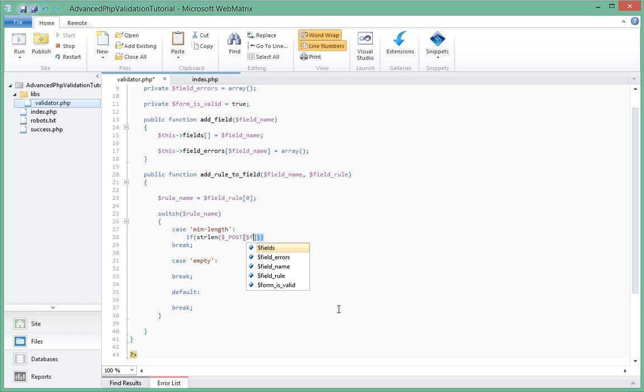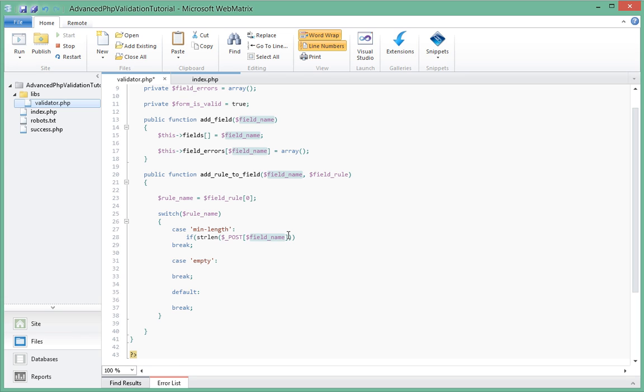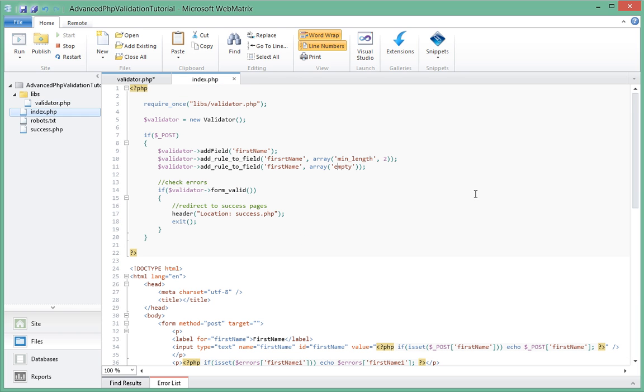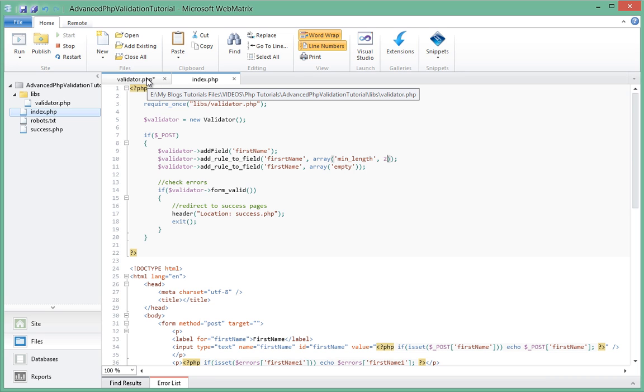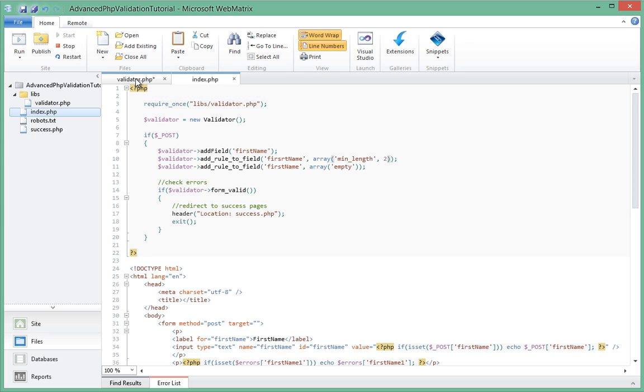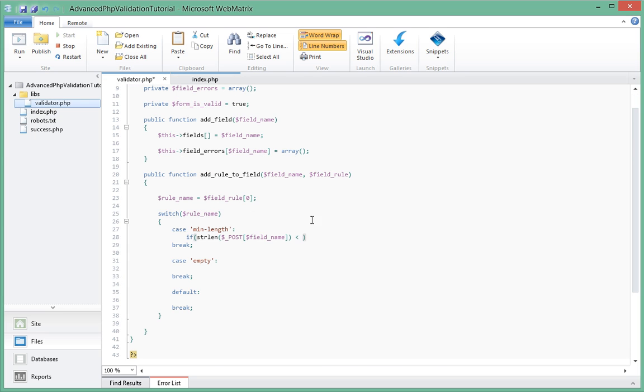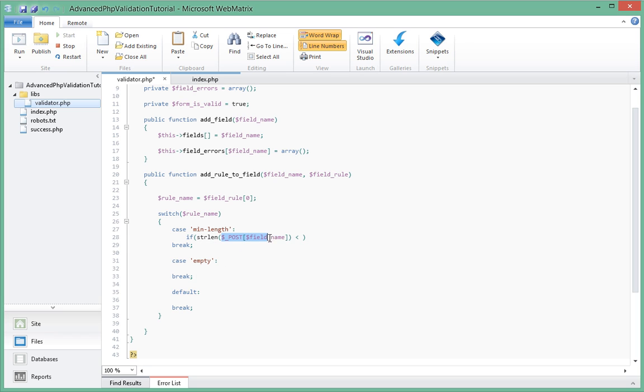Of dollar underscore POST and then we've been given the name of the field. So we're going to say field_name, which is this field_name over here. So if that string length of the field_name is less than, if you remember the name of the rule is min_length and the second parameter passed for min_length in the array over here, it's actually the minimum length that we want to make sure that that value does not go under. So we're going to check if the value of that name of the field that we're checking is less than.